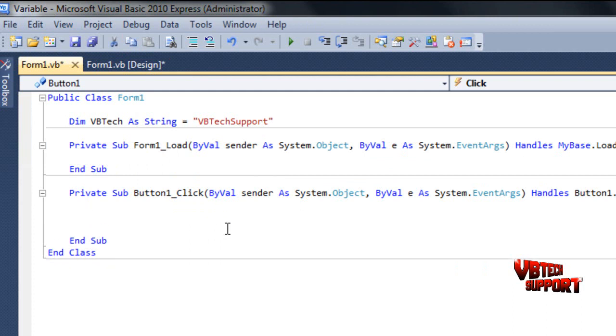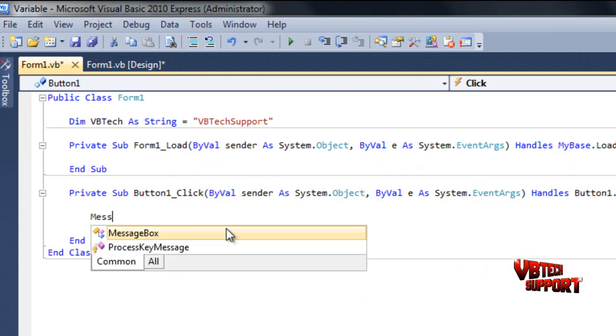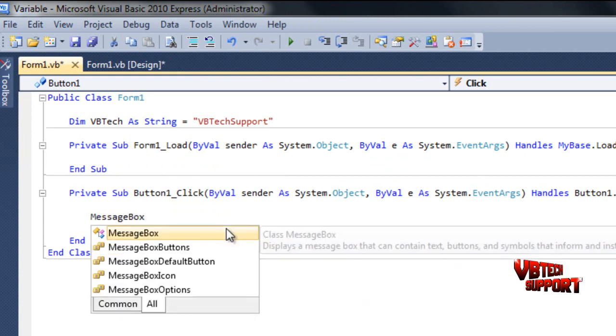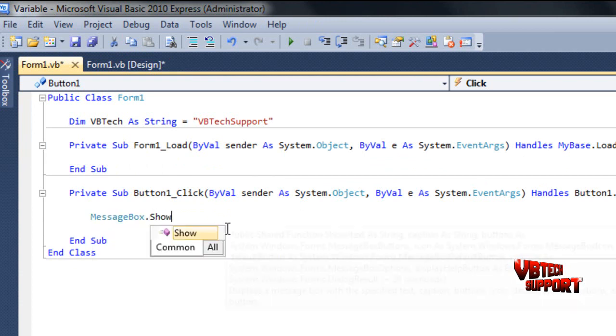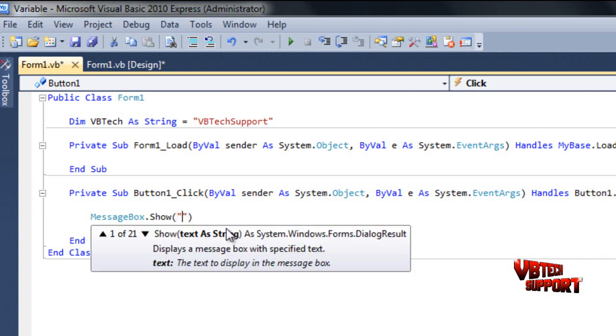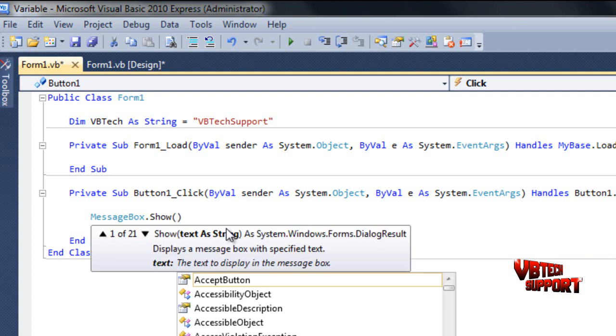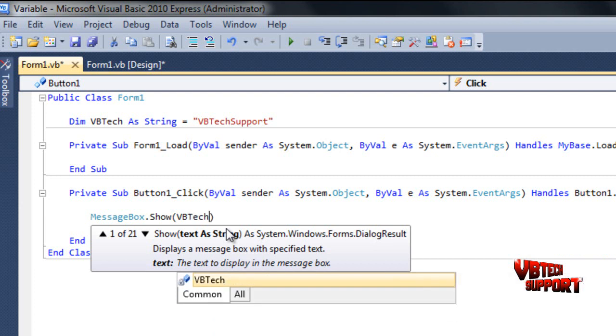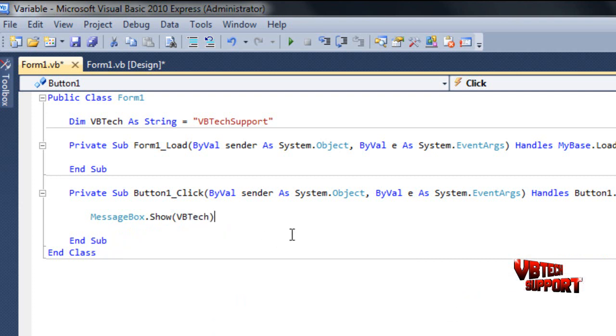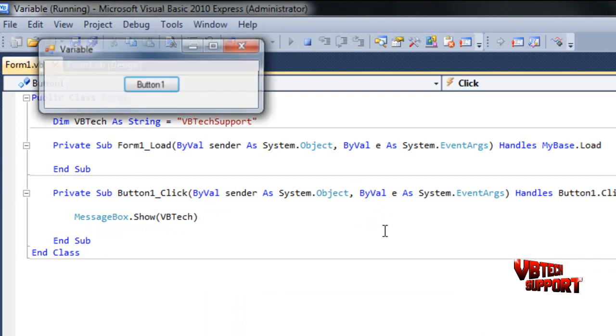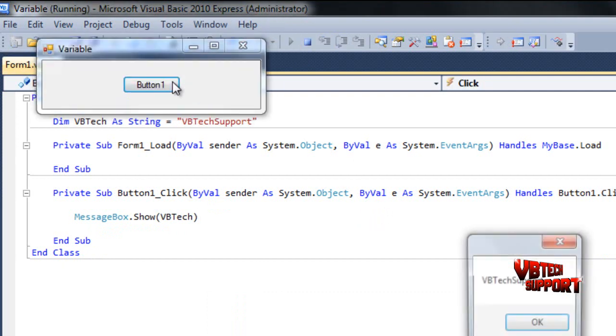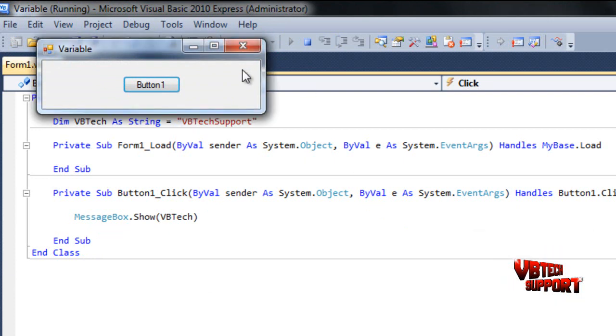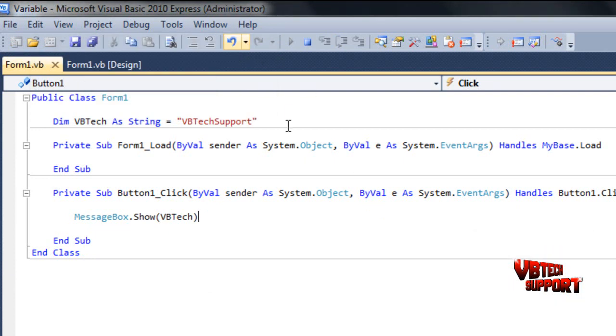Now go ahead and program the button, which is very easily done. Same as a message box, messagebox.show, and instead of doing the two quotations that enter in your text, what you're going to do, you're just going to enter vbtech, because that is our actual text string. As you can see, it has our variable here. So just go ahead and click this and we'll debug our program. Click our button and there you go, vbtech support. Go ahead and click OK and close this out.